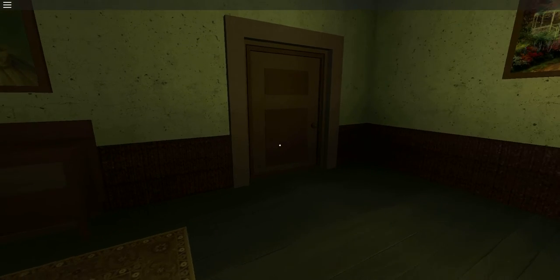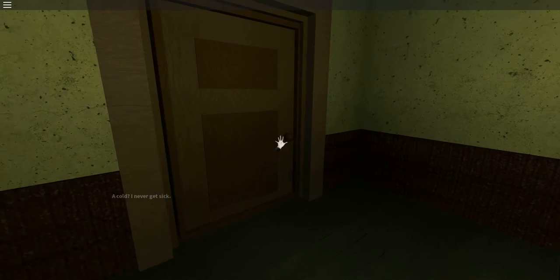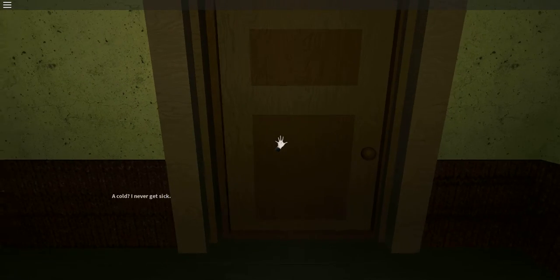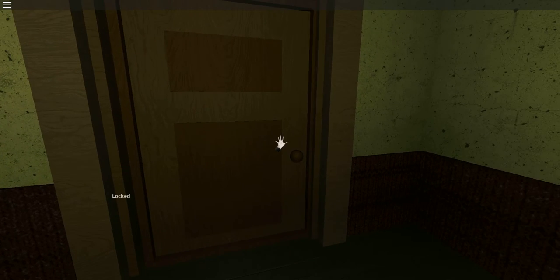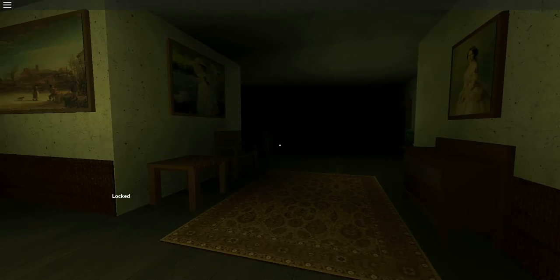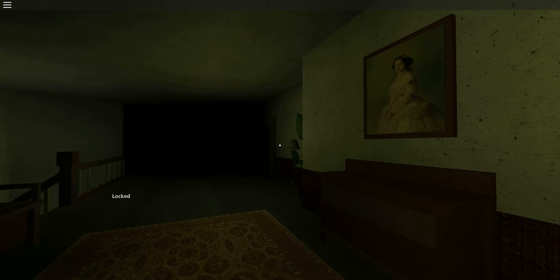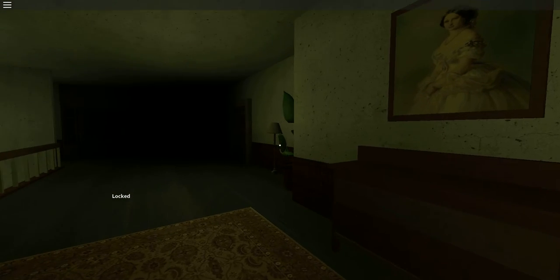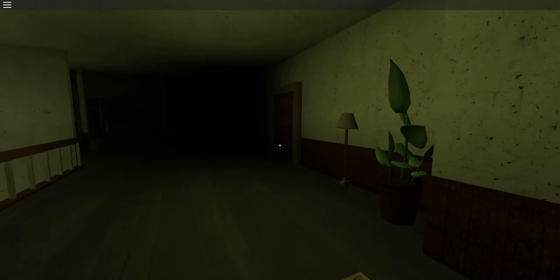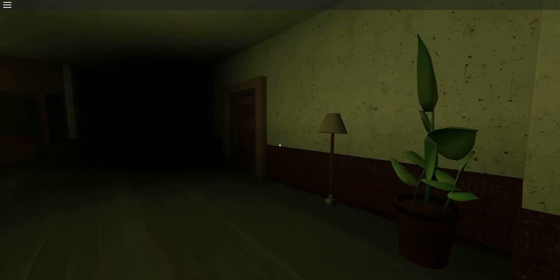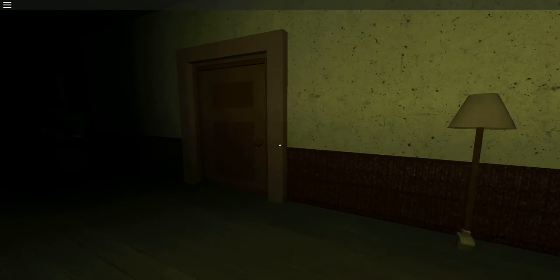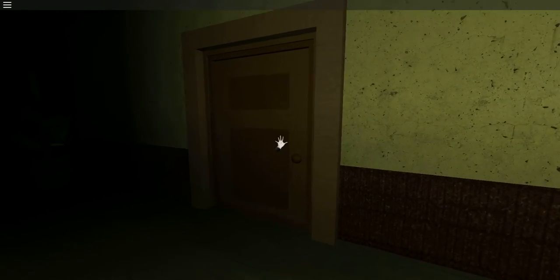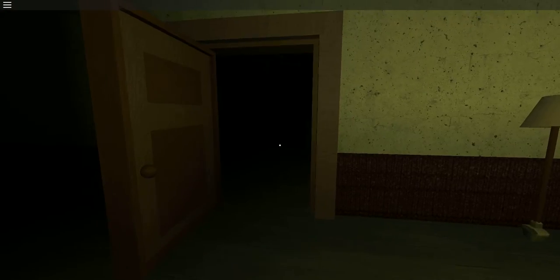I've got you now. I'm cold. I never get sick. It's locked. What about this door? Is it locked too? Nope, it's not.